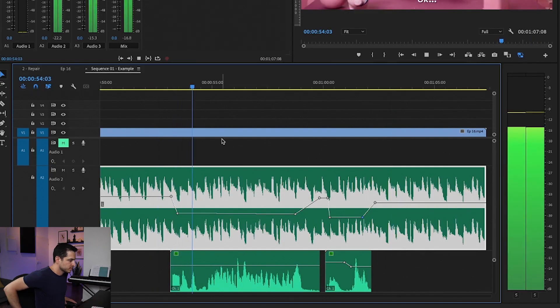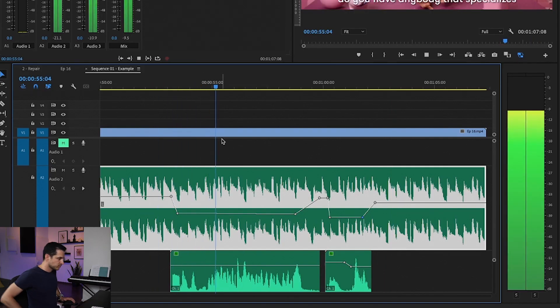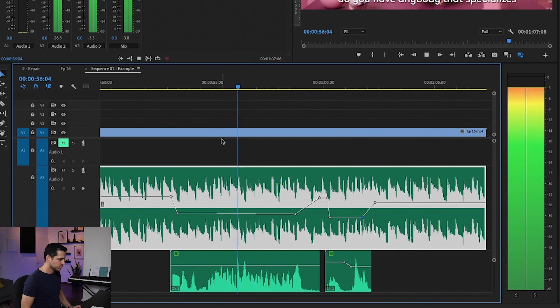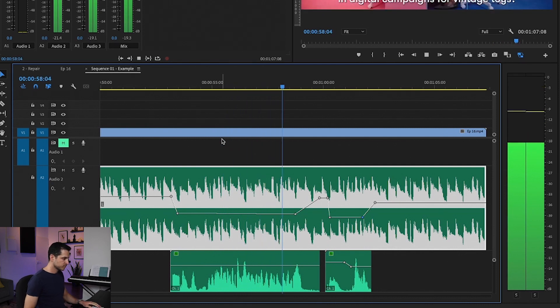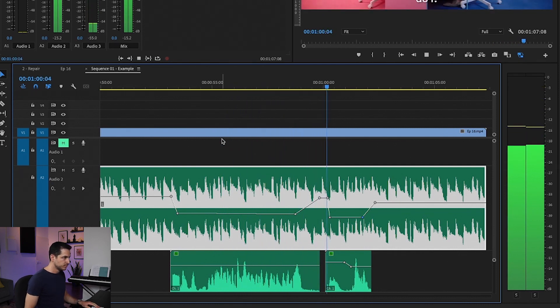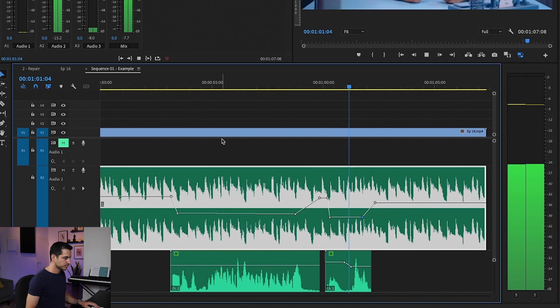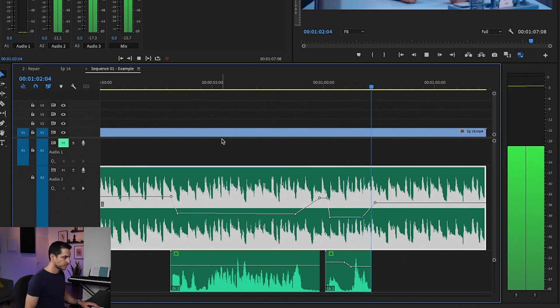You can also do it automatically using the Generate Keyframes feature, as I explained before, and then adjust the keyframes manually.